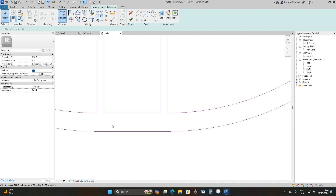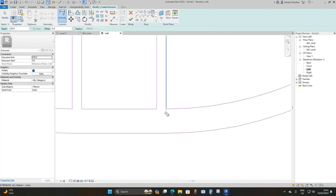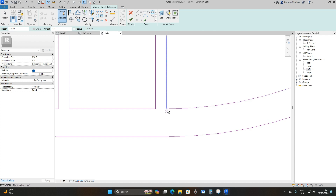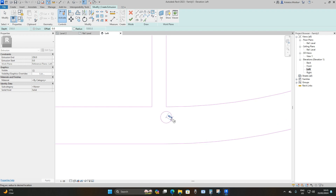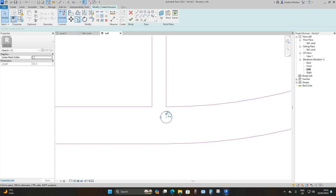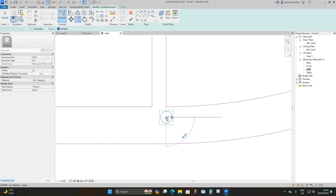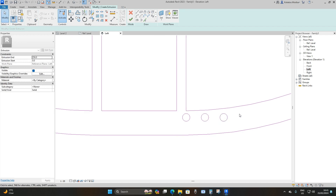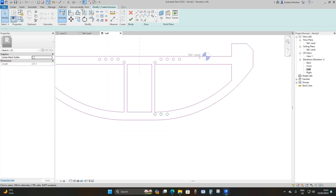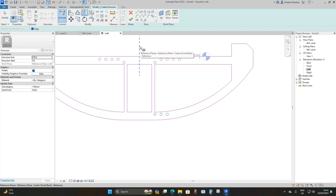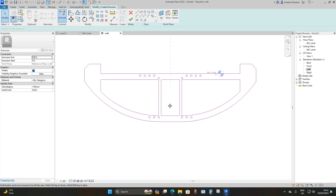For the second group, use the Circle option again, make sure it's in line with the vertical reference line, place it, and make it 40 millimeters. Select it, copy from the center 200 millimeters to the right. Select these three circles, go to Mirror - Pick Axis, select the center reference plane, and they're copied to the other side.